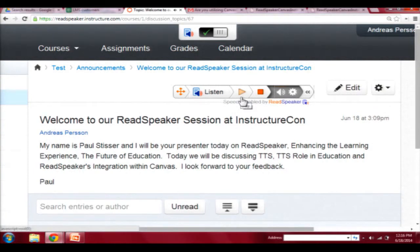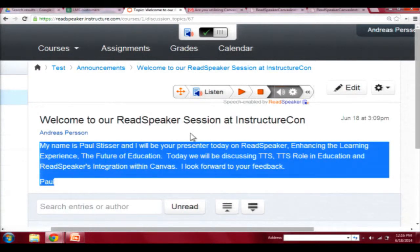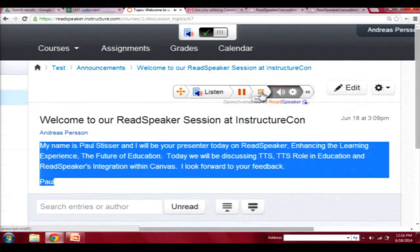My name is Paul Stisser and I will be your presenter today on ReadSpeaker — enhancing the learning experience, the future of education. Today we will be discussing TTS, TTS's role in education, and ReadSpeaker's integration within Canvas. I look forward to your feedback.